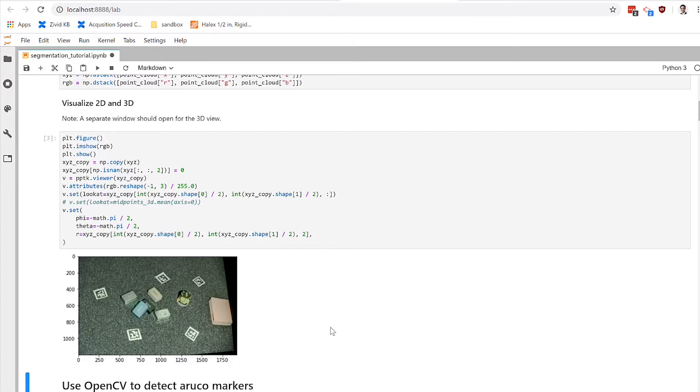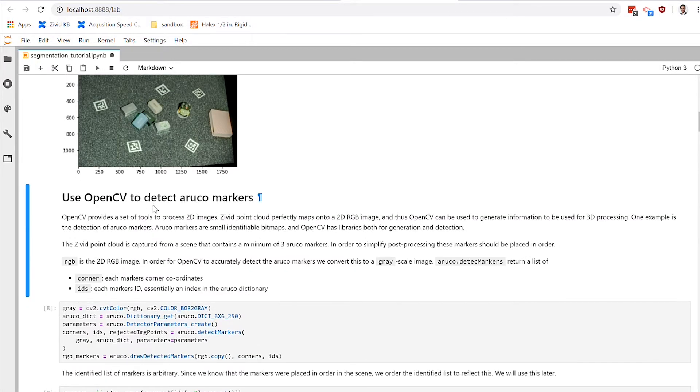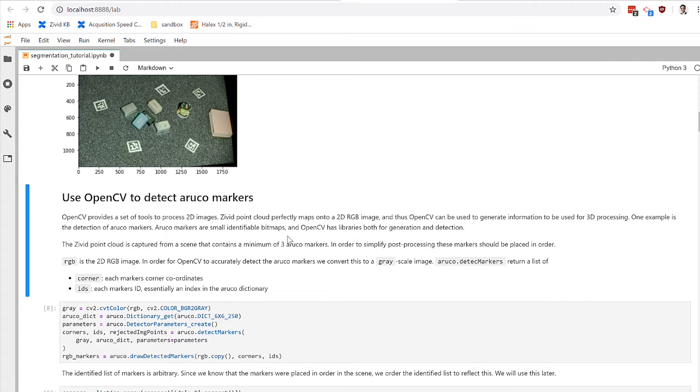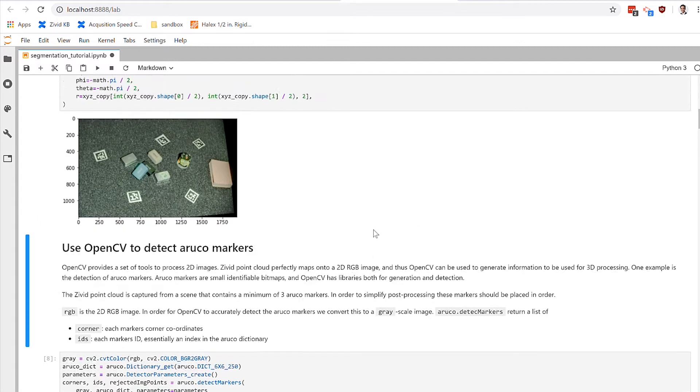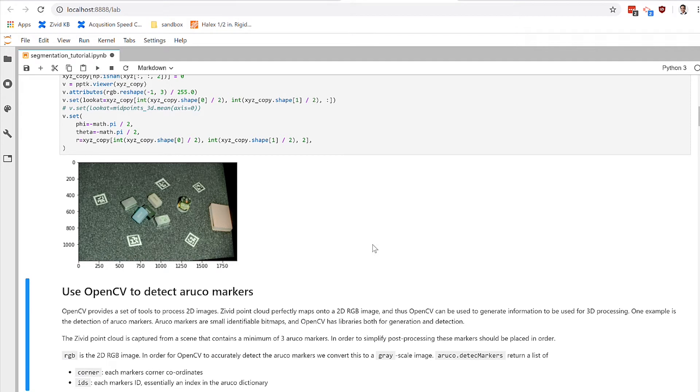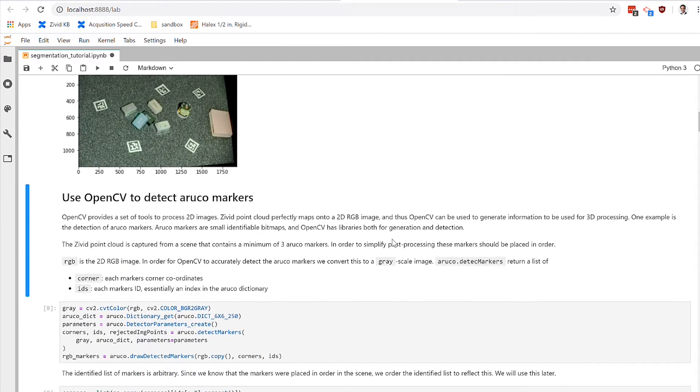Moving forward, the first thing we're going to do here is to use these Aruko markers to define a region of interest. So oftentimes you'll use this to define, say, the outer boundaries of a picking bin or the area that you want your robot to look in. Oftentimes the field of view of the camera will be larger than the field of view of the scene that you want to see. So using Aruko markers is a very powerful way or very easy way to sort of define the corners of the scene that you care about.